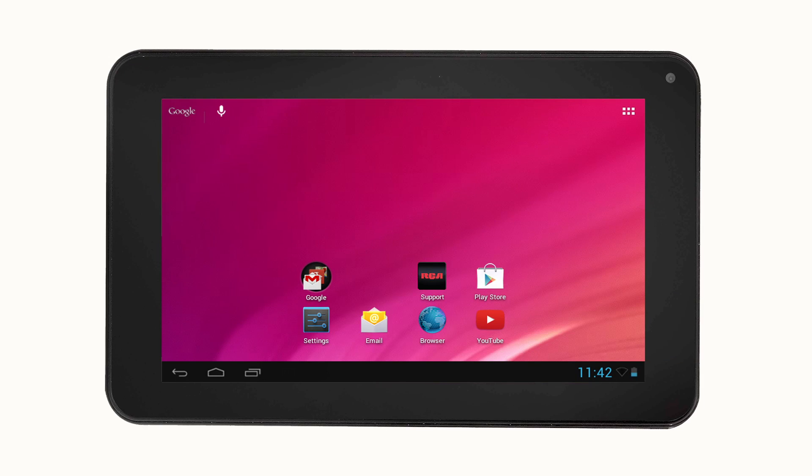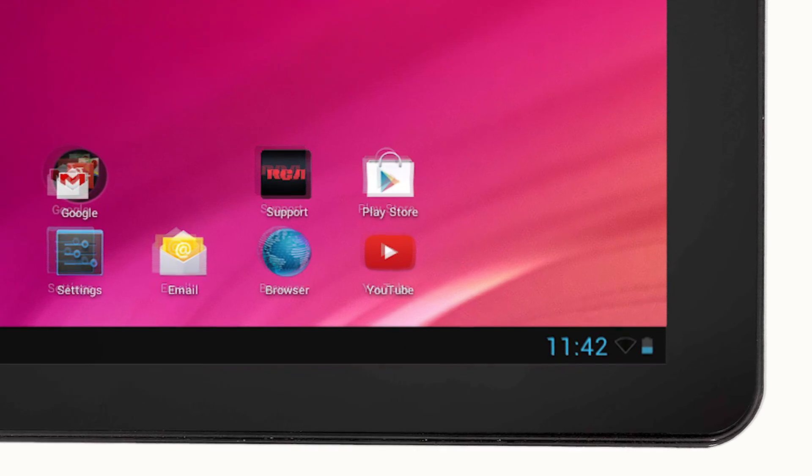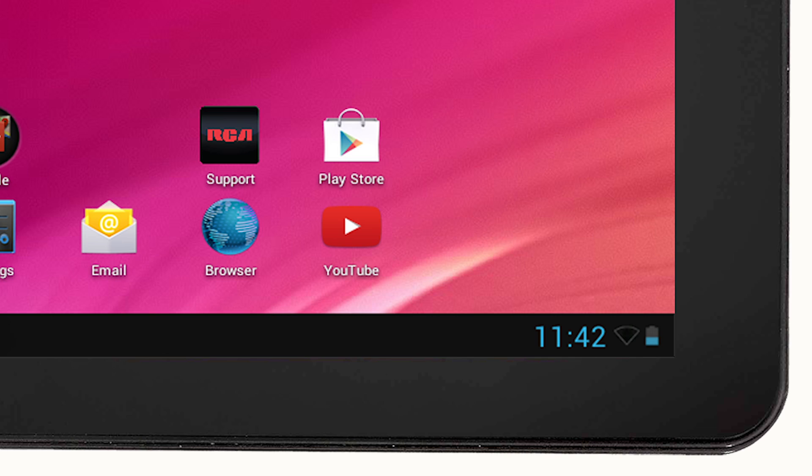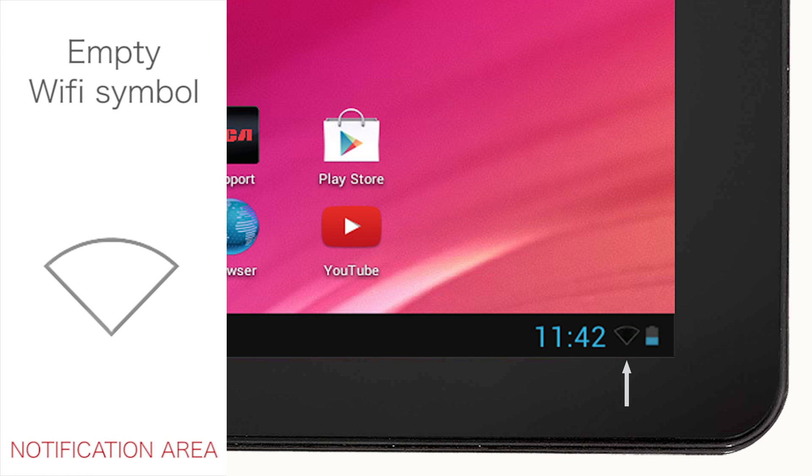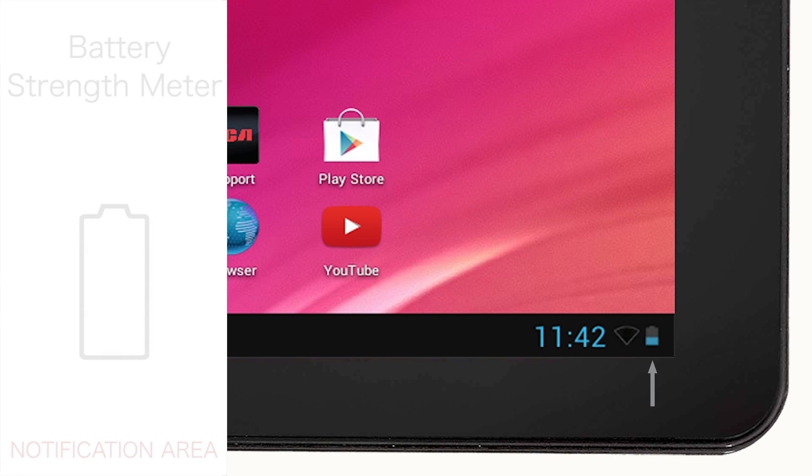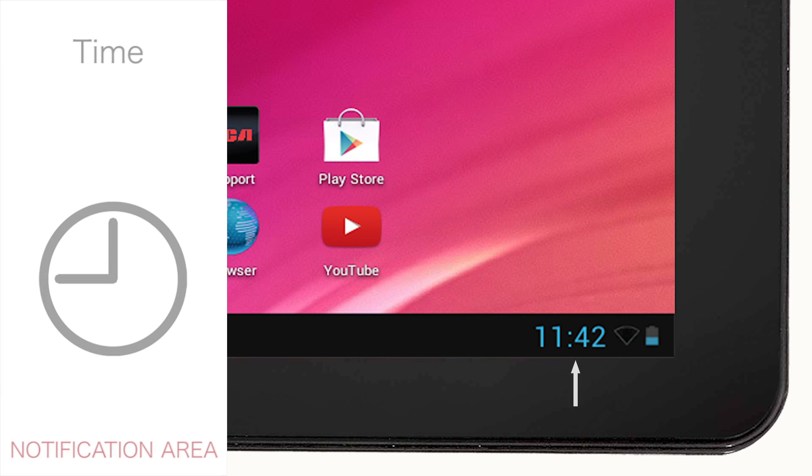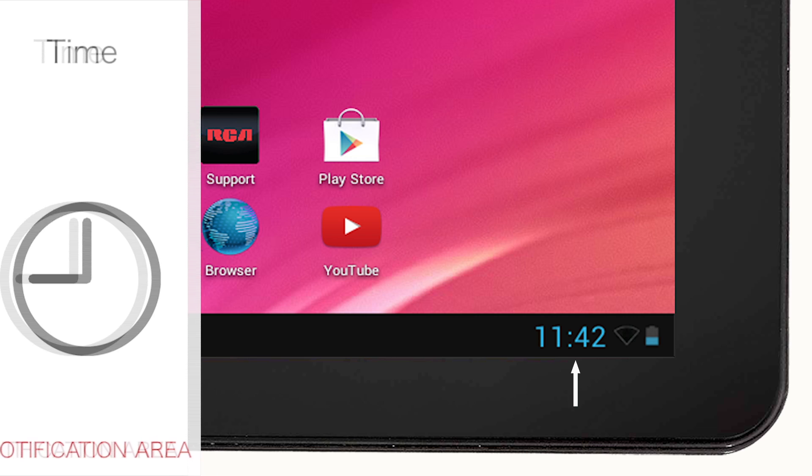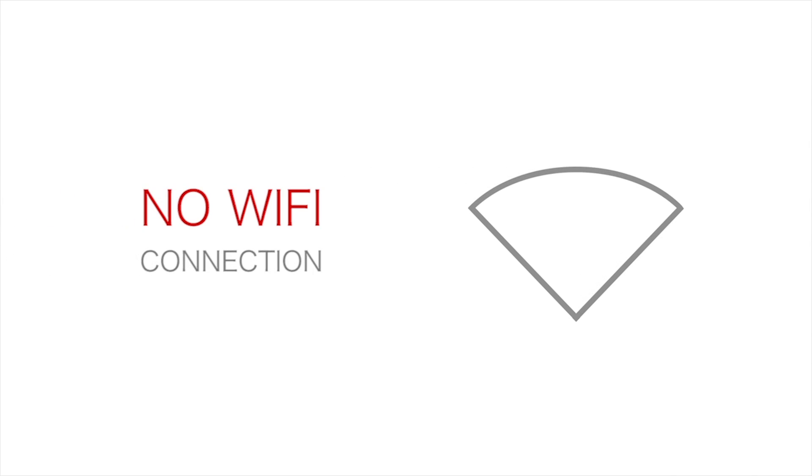In the bottom right corner of the screen in the notification area, you will see the gray Wi-Fi signal, battery strength meter and time. The gray empty Wi-Fi logo symbolizes that the tablet is not connected to Wi-Fi.